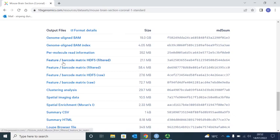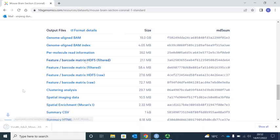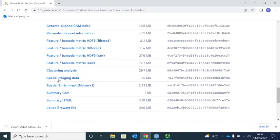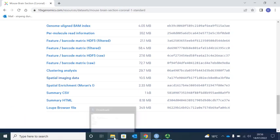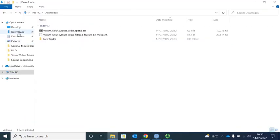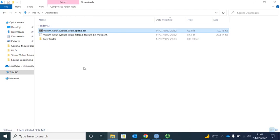We can press the link to download the HDF5 file. We also need the spatial imaging data — we need to download that one as well. Now we can open the download folder. We have two files: one is the features, barcode, and metrics file, and the other one is the images file. The image file is a compressed file.